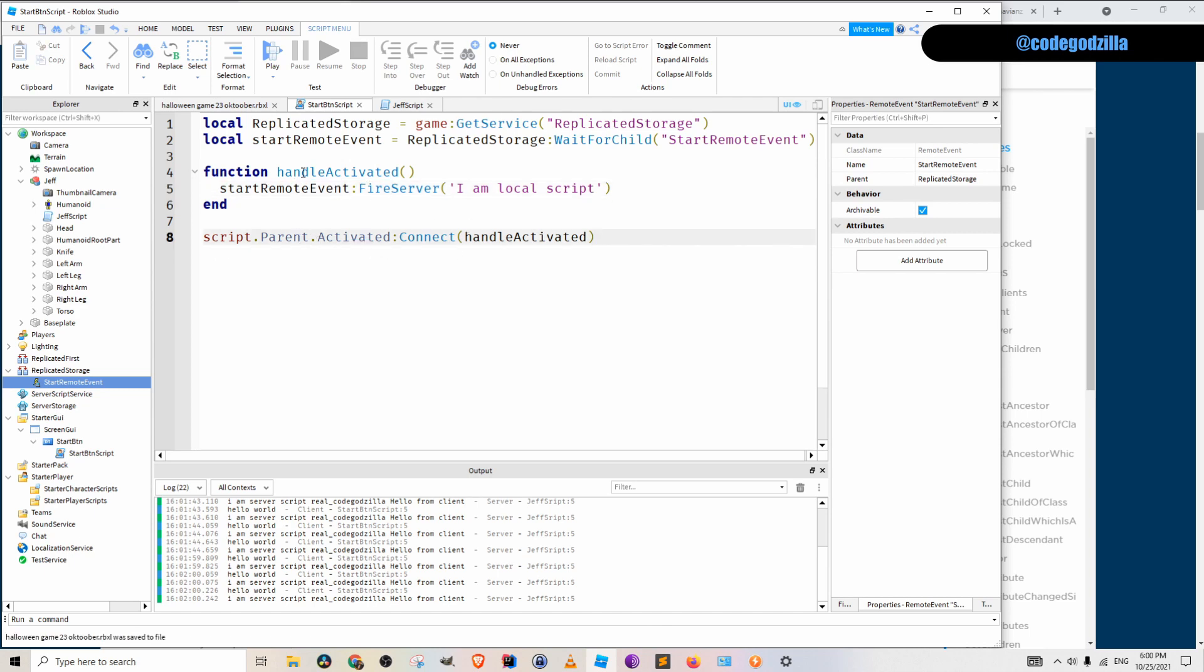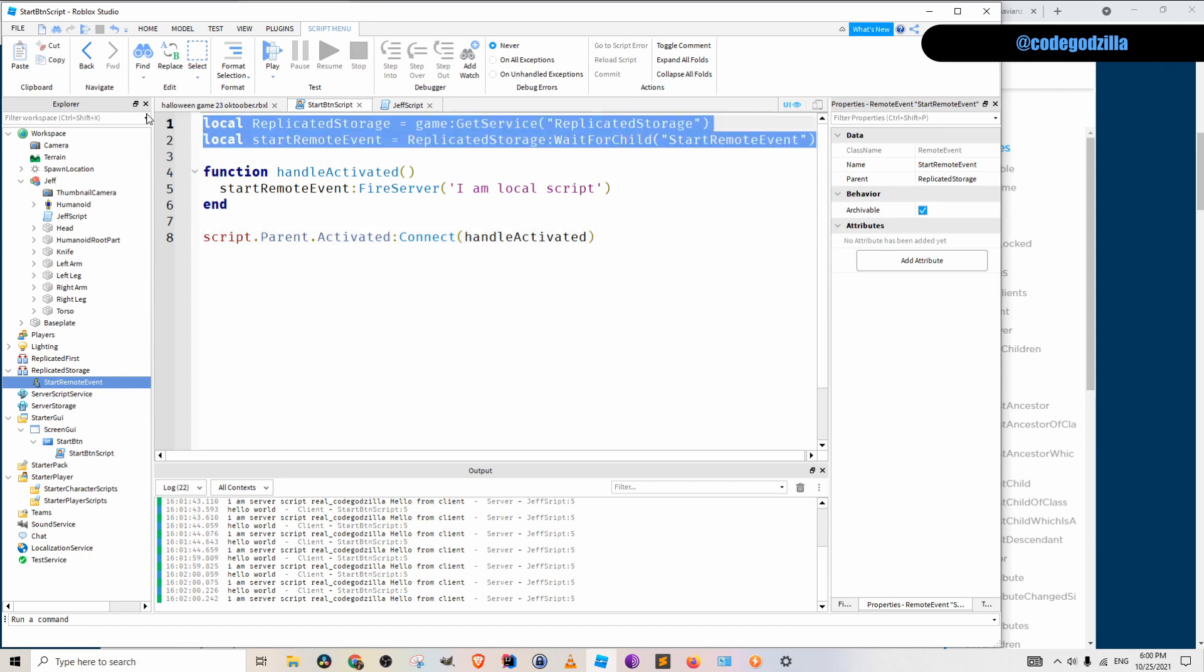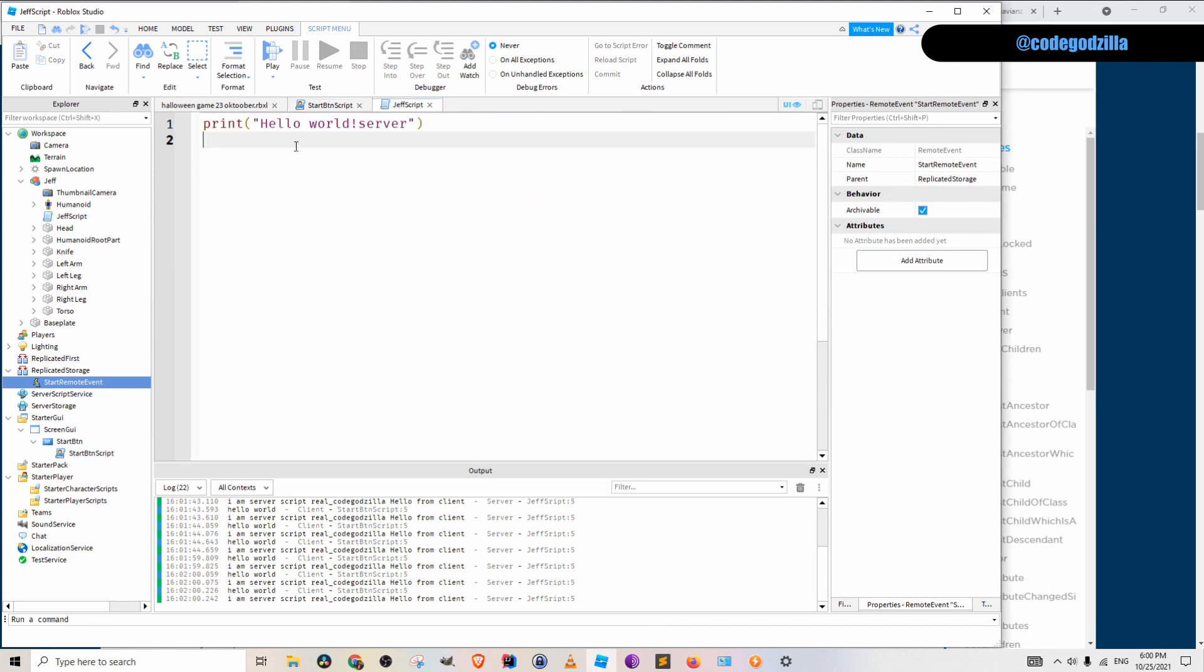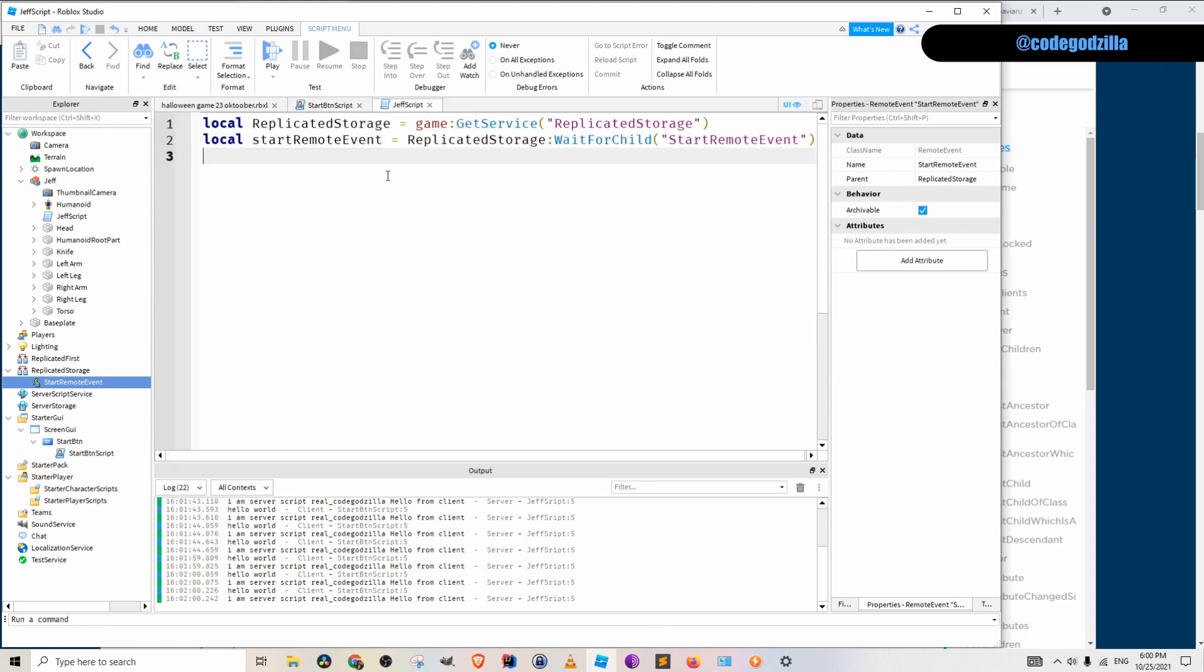Now, only thing that we still need to do is that we need to listen for this event inside of our chef script. That is server script.